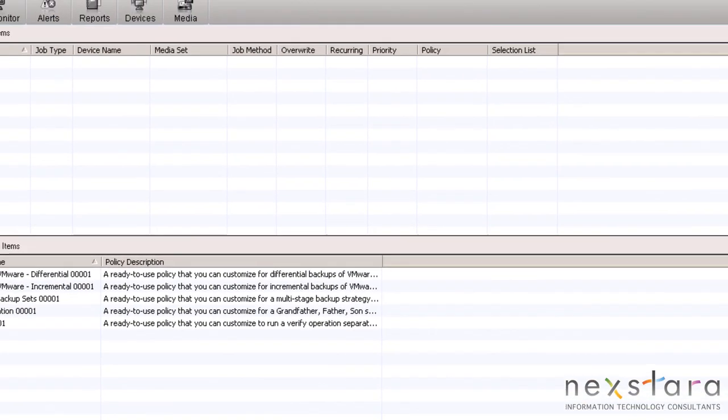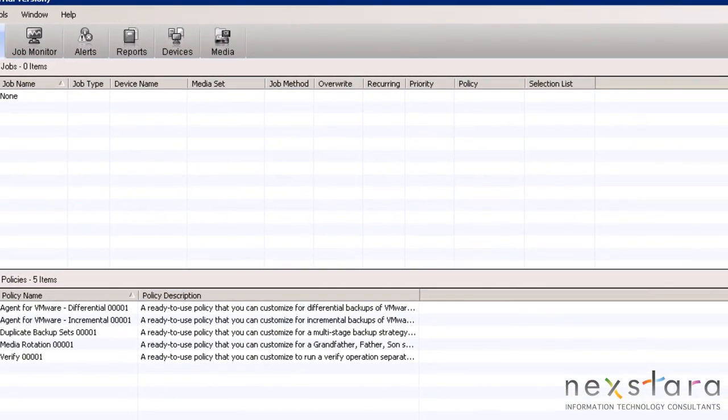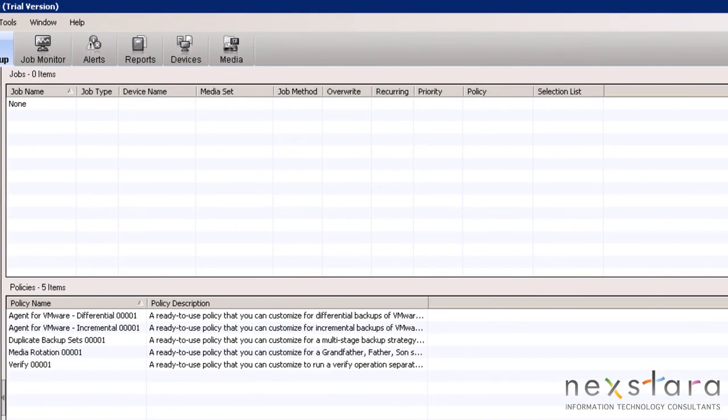Now with the media sets and backup to disk folders created to organize and store the data and the selection list to designate what is to be backed up, we can now move on to create the backup jobs.